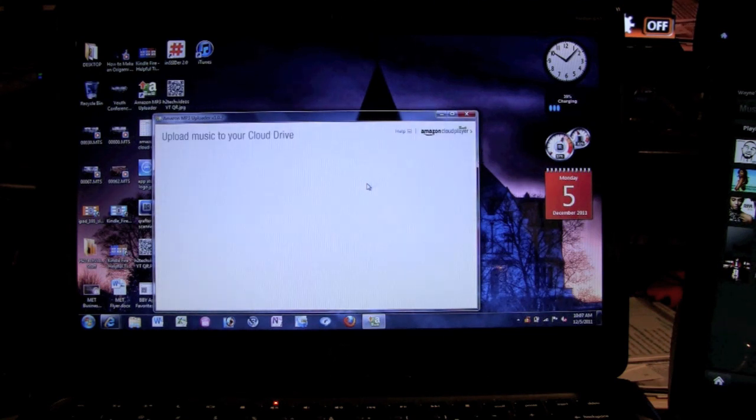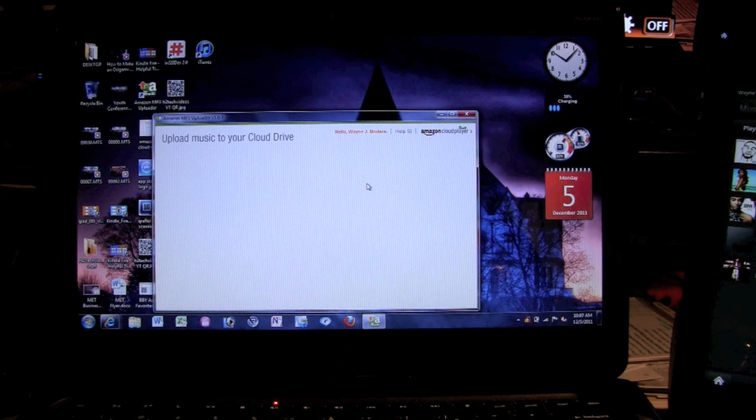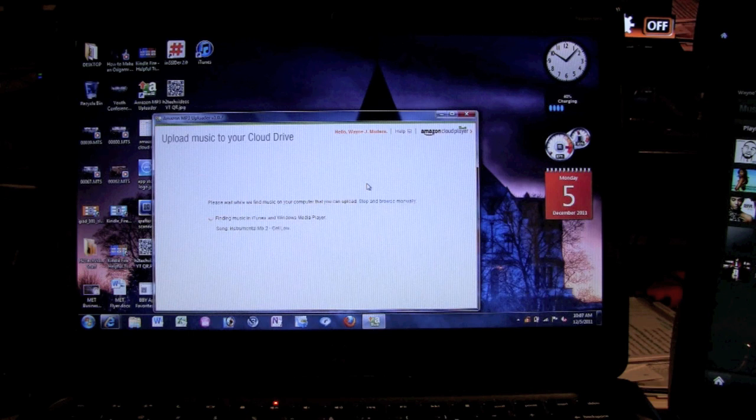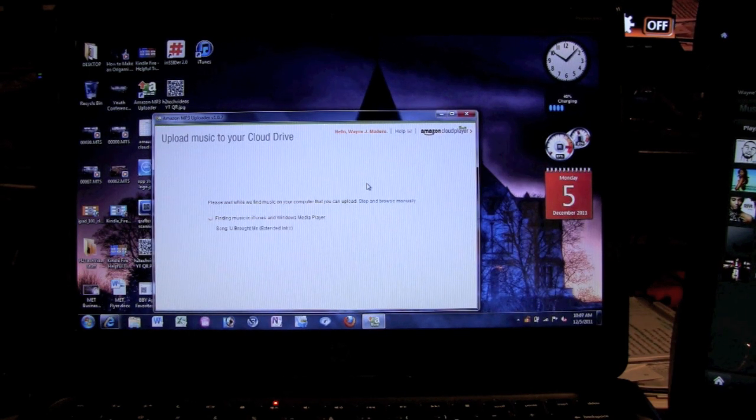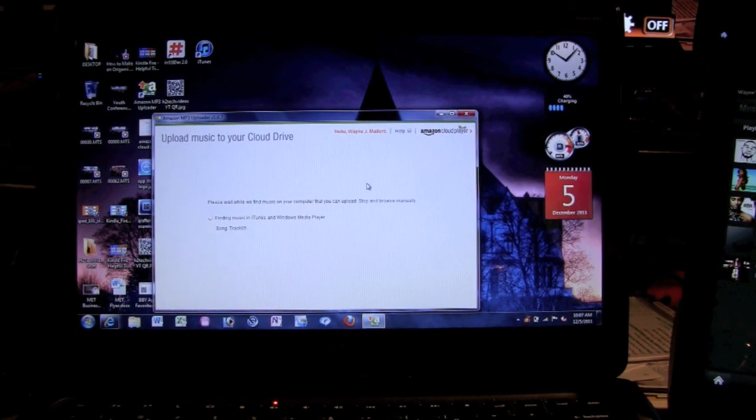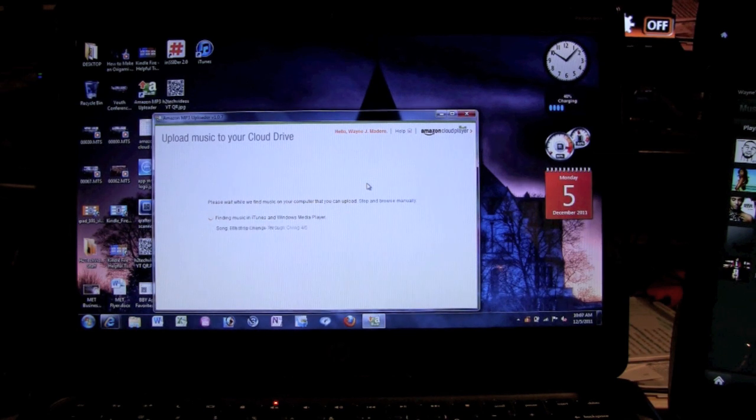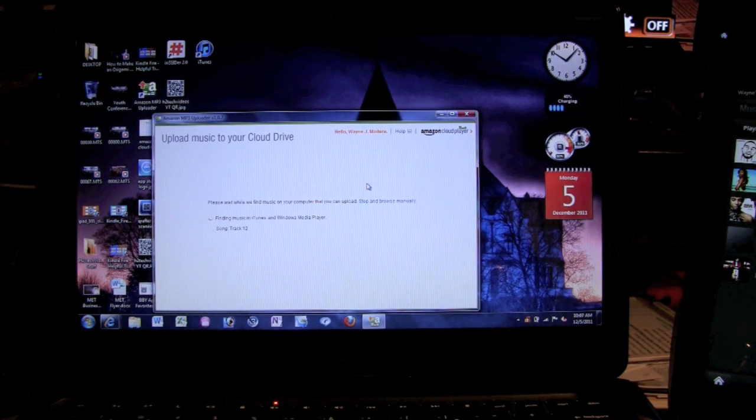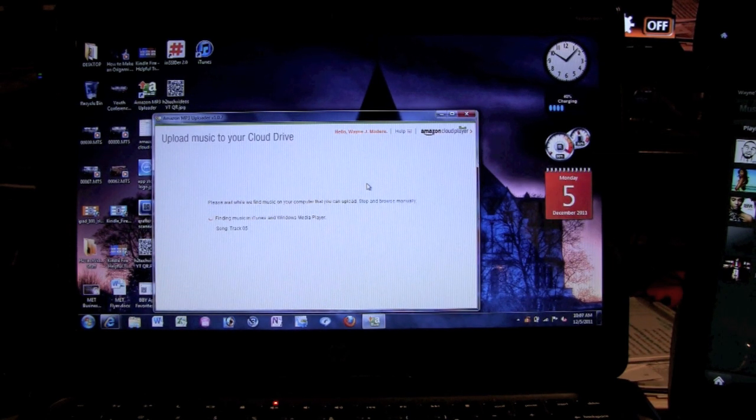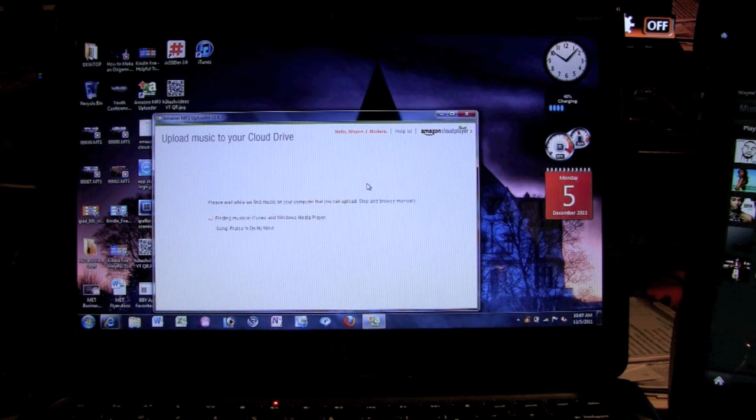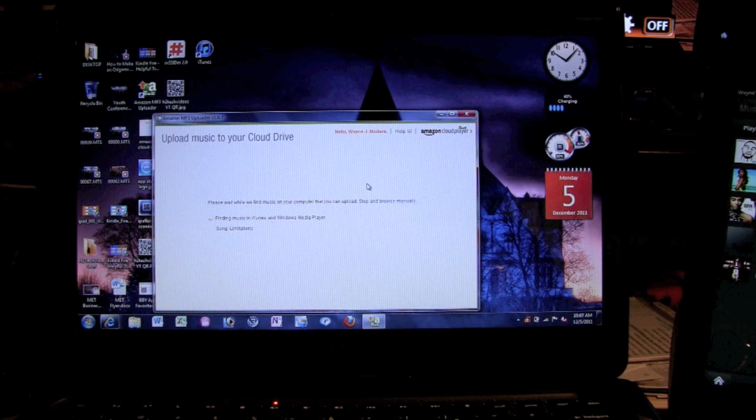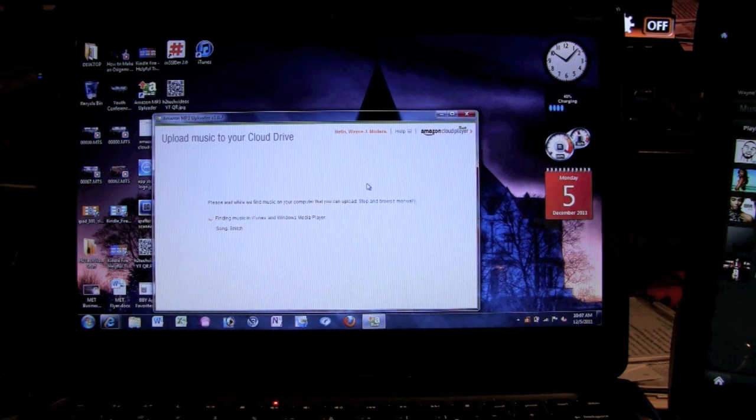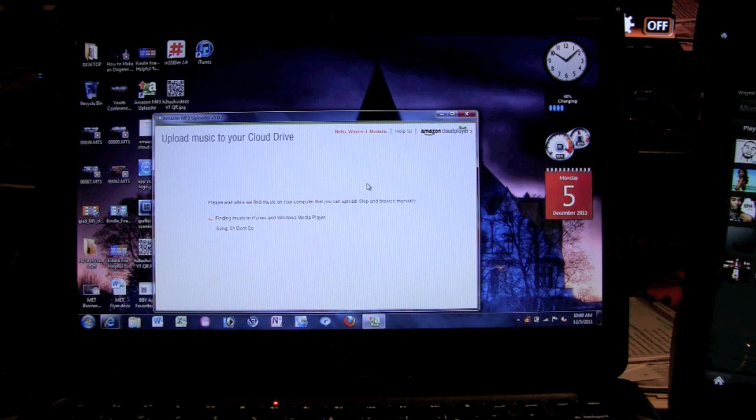And this is the first thing it does. Once it installs the mp3 uploader, it actually searches the whole computer to find any mp3 files that you have on there. It'll also upload your AAC files, which is the iTunes format, and it'll upload iTunes playlists as well. So it does a lot.